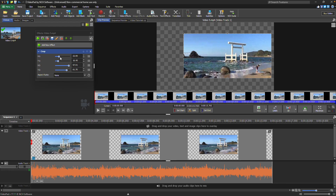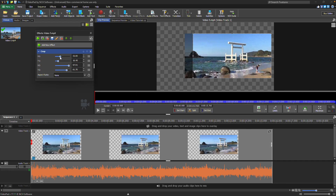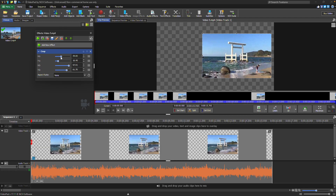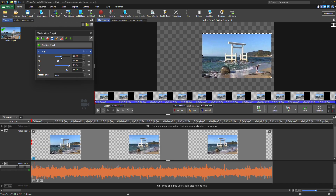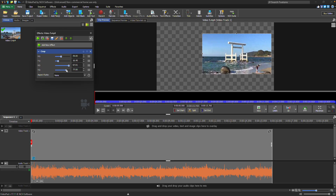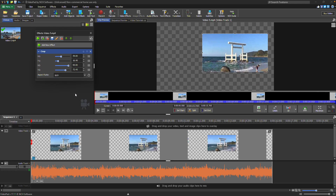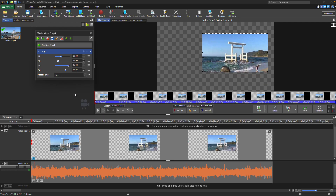For more precise adjustments, use the sliders in the Effects dialog to adjust the crop along the X or Y axis, or directly enter a percentage in the text box. If you need to maintain a specific aspect ratio, simply choose the desired ratio from the drop-down menu.